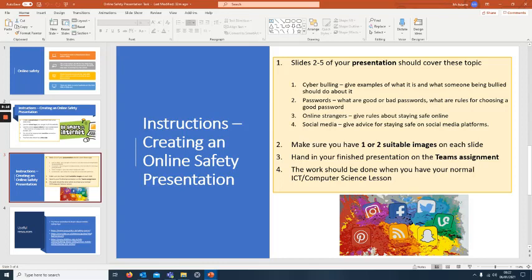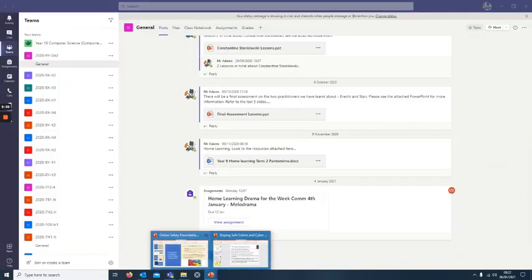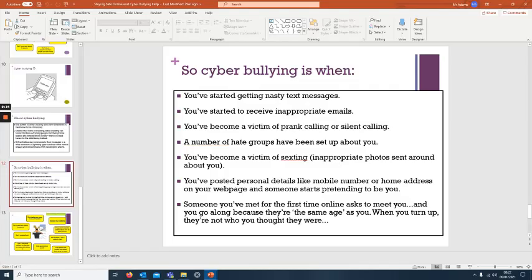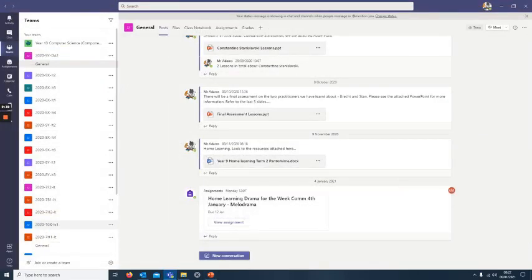It should be done in your normal ICT computer science lesson. If you have any queries, then contact your ICT teacher, me or Mr. Fletcher. You can email us or you can contact us through Teams and we'll get back to you on that. Good luck with it. Thank you very much for listening and have a good day.